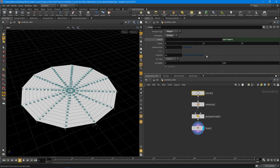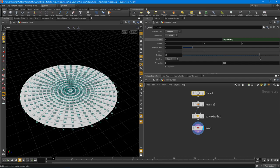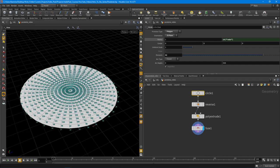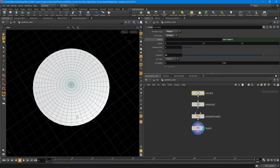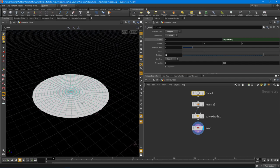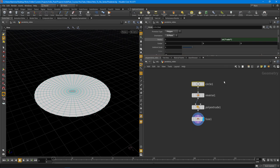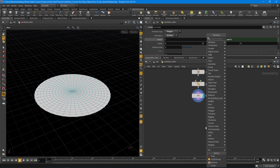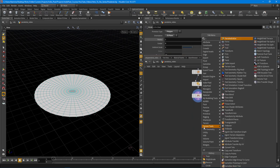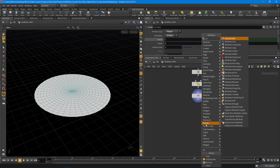Now we have just a single point. Let's add a couple more divisions to the circle and turn off our point numbers. Now we can drop down that attribute wrangle node.